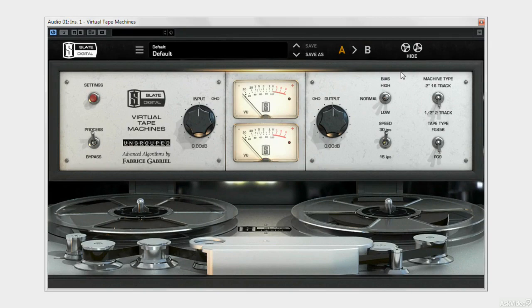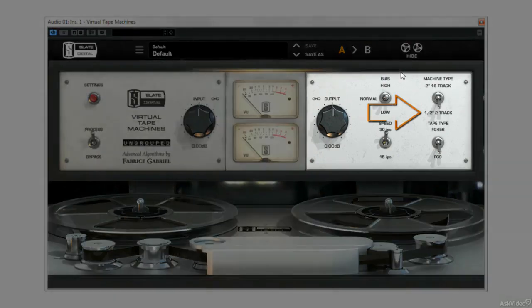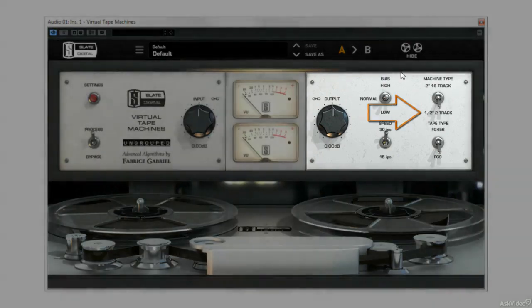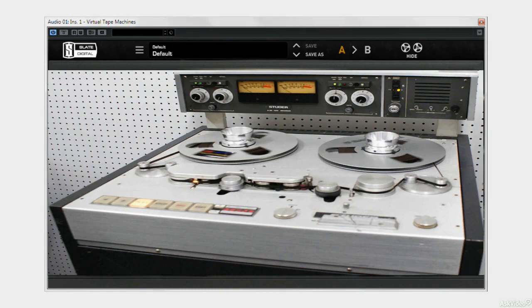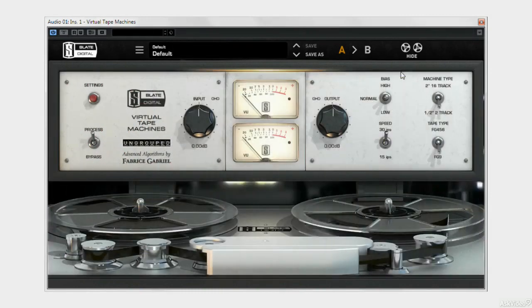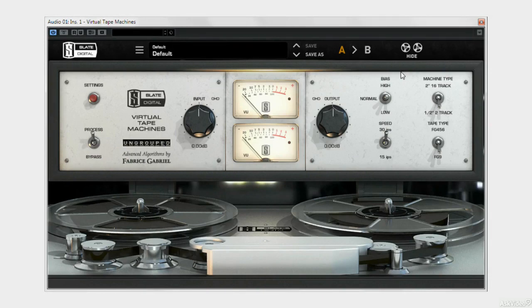If you run it set to half inch 2-track, you'll get an emulation of a 2-track stereo Studer A8 ERC. Now I'm not going to suggest I've ever used one of those, but what I do know is that particular setting gives me, by design, low end, a nice mid-range, and a smooth top.